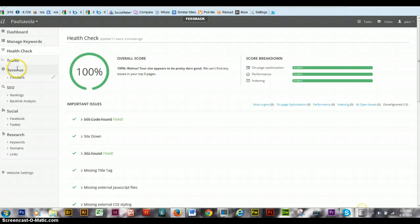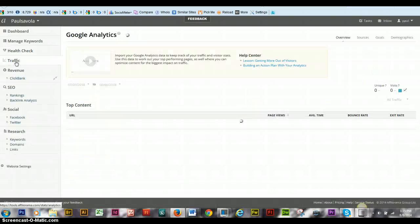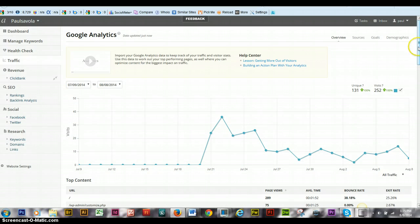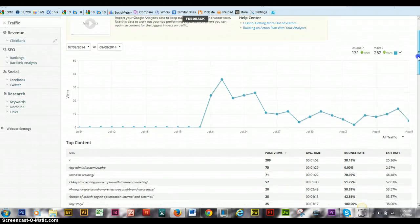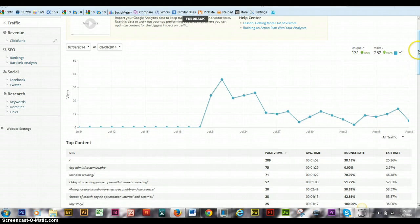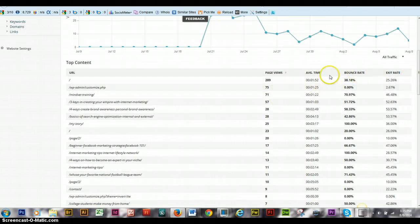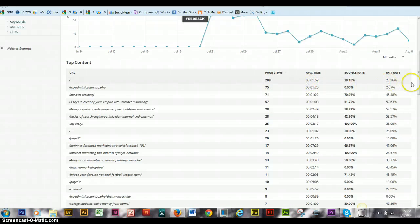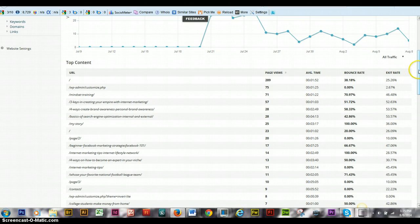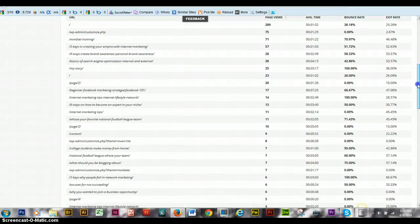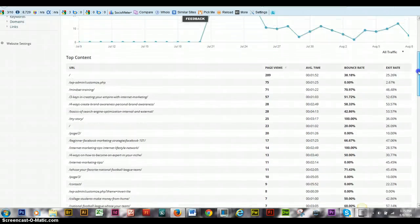Then you have your traffic tab and you have to figure this is within a nine-day period usually for your rankings. And this is mine. And you get to see your bounce rate, your average time on site, your exit rate. These are all for different pages.